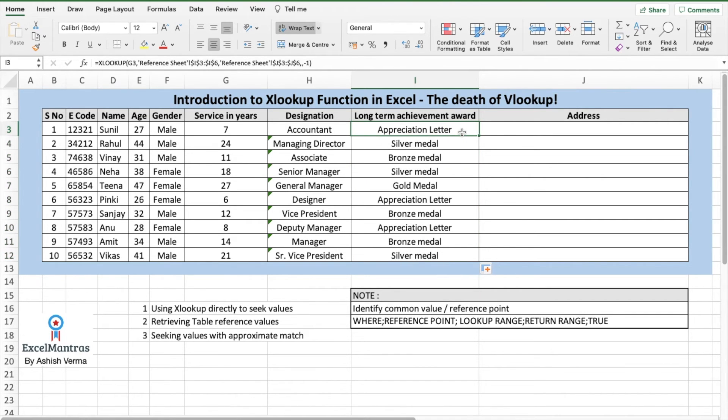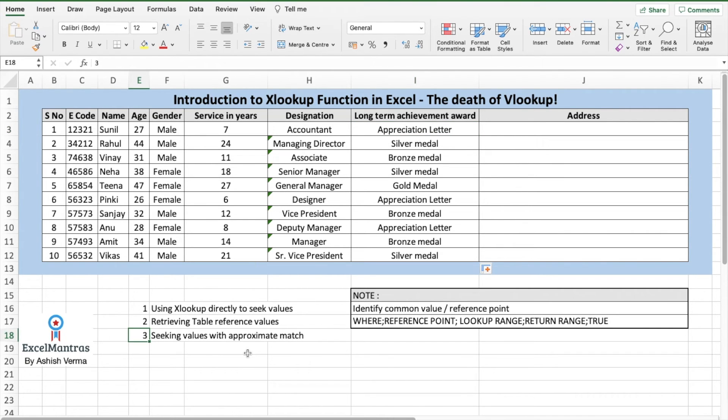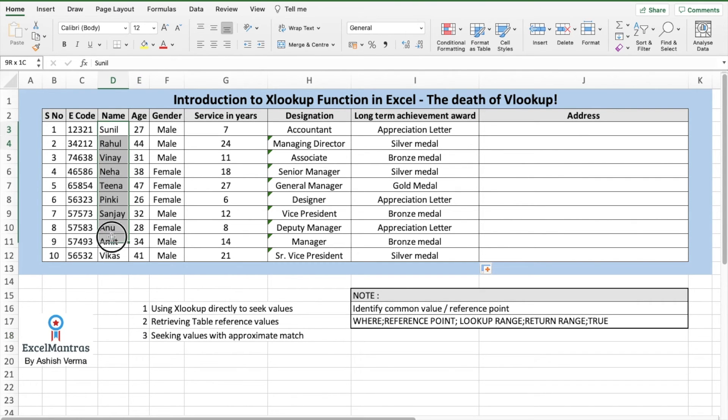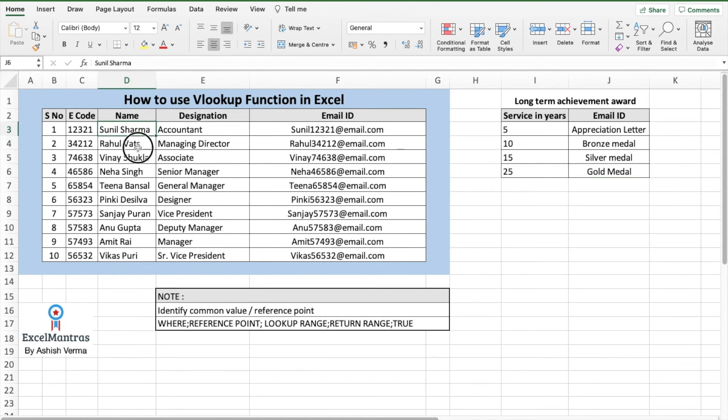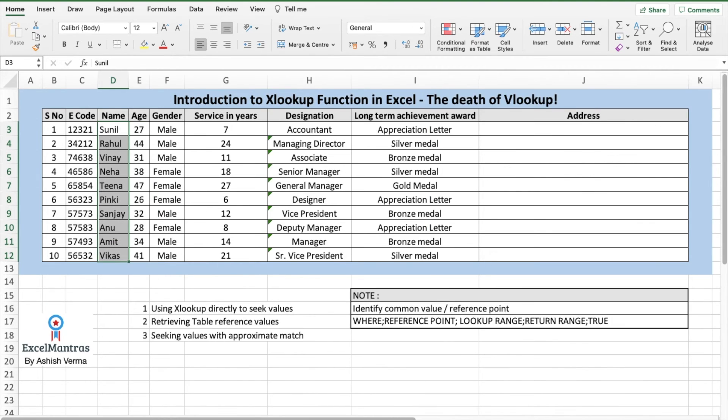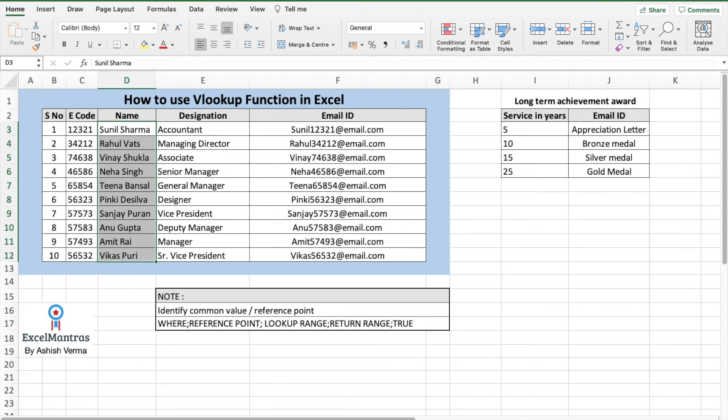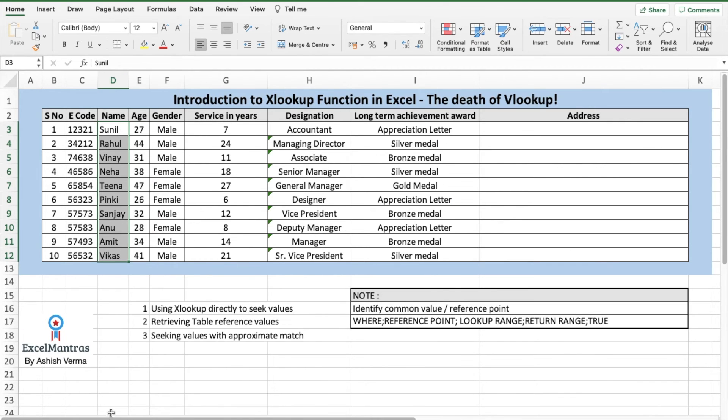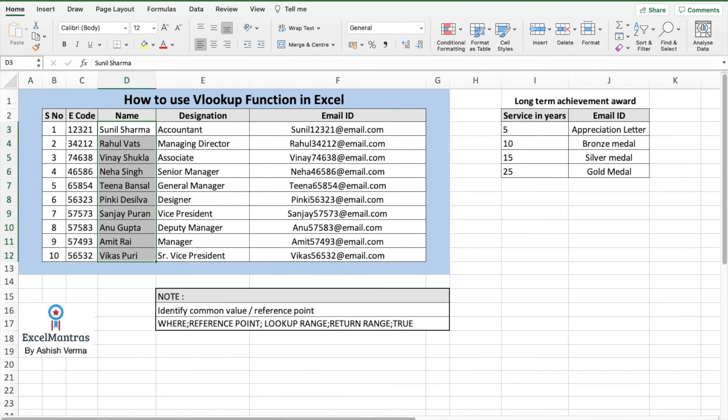Now, seeking values with approximate match. If you see, we have the first names, but in the reference sheet, we have full names. So if you try to look up from the first name and the reference sheet having the full name using VLOOKUP, this will not work because these are two non-identical values. However, in XLOOKUP we can use this.